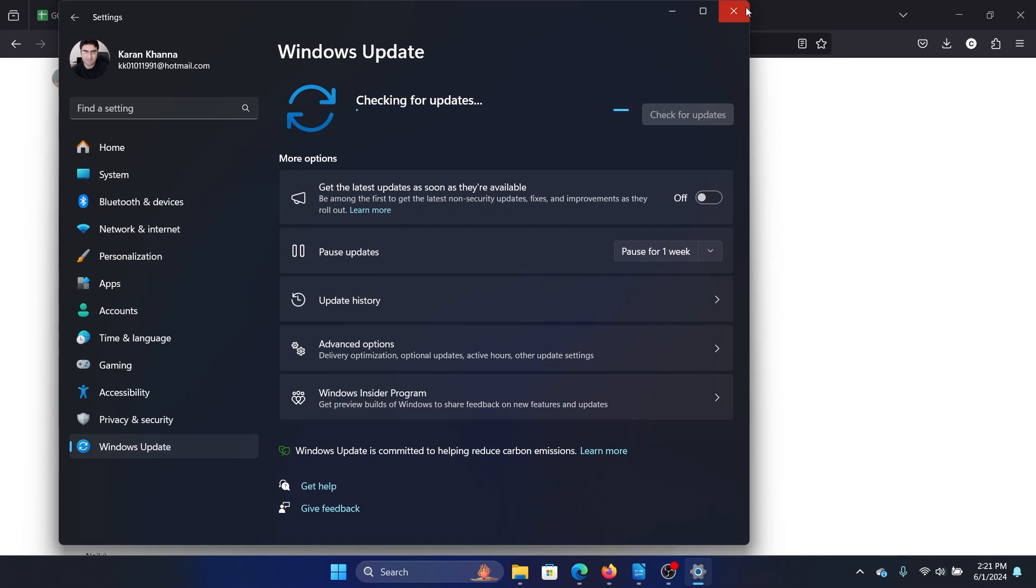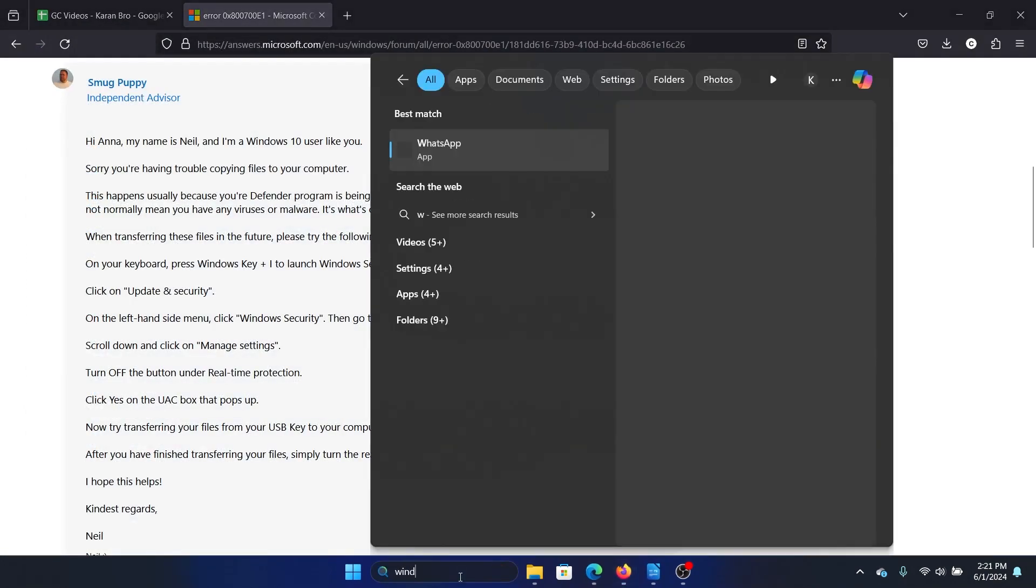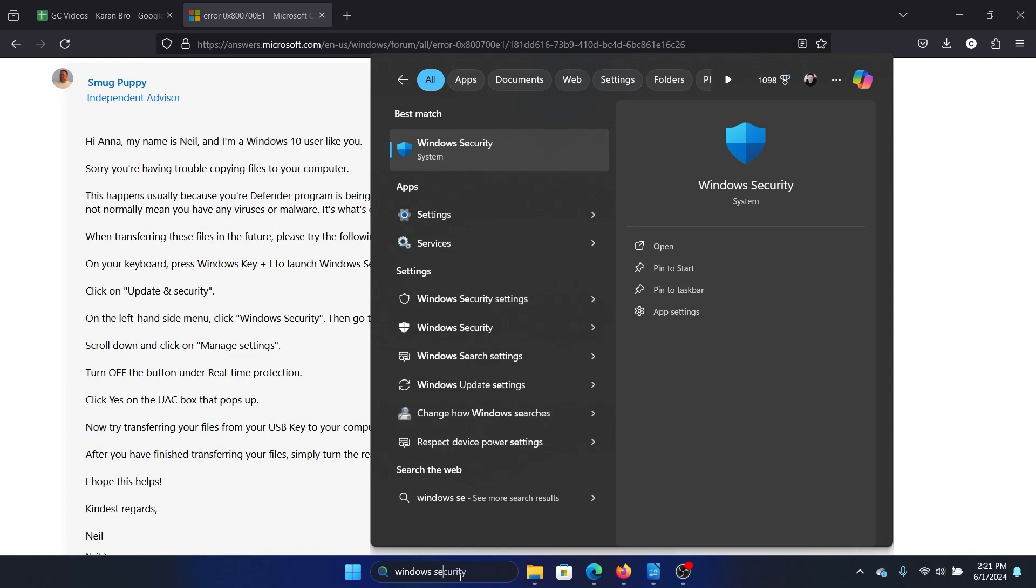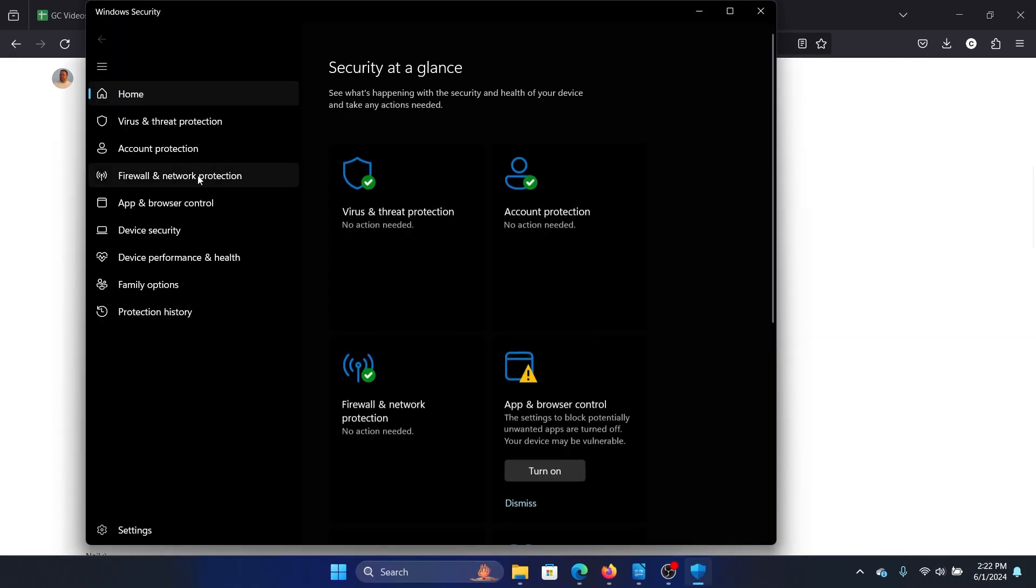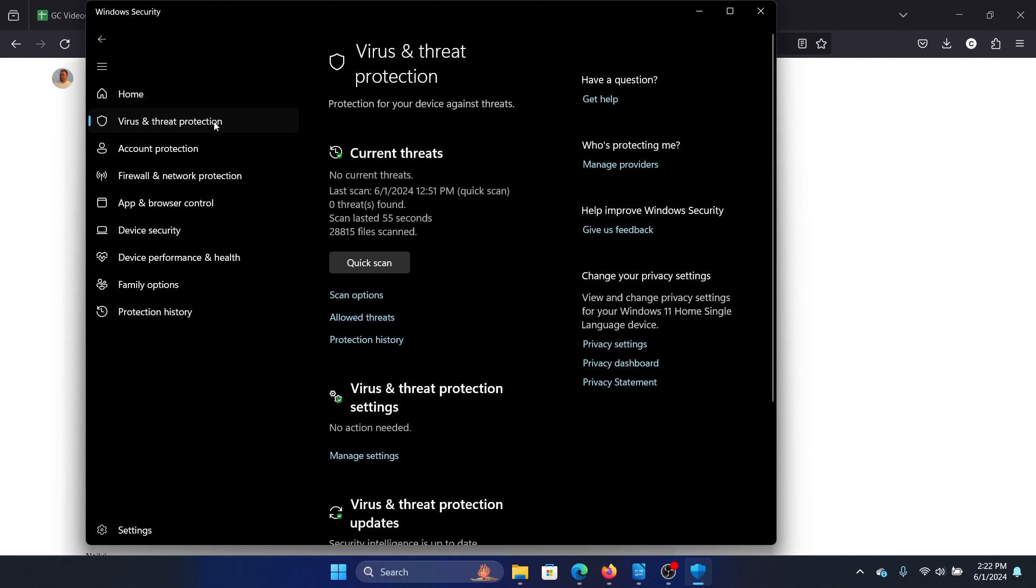You can re-enable it after the files are transferred. Search for Windows Security in the Windows search bar and open Windows Security. Now go to the Virus and Threat Protection tab on the list on the left-hand side.